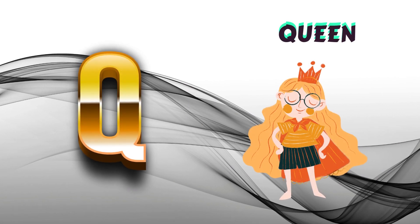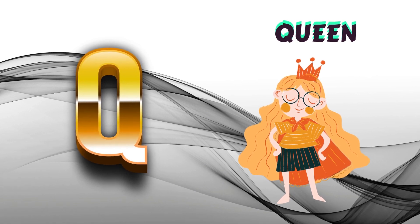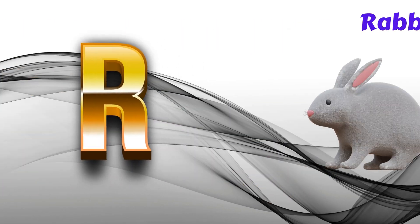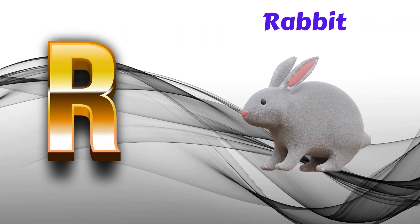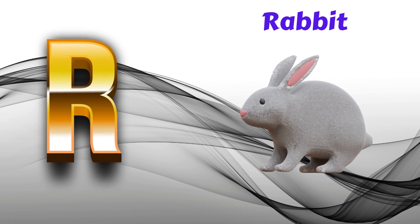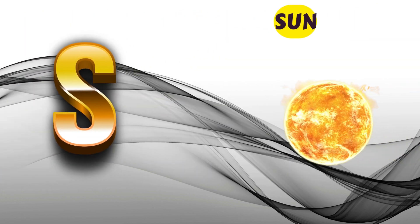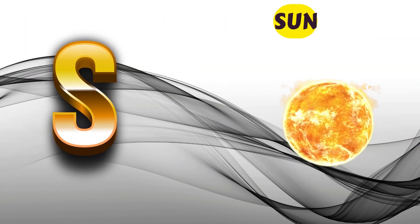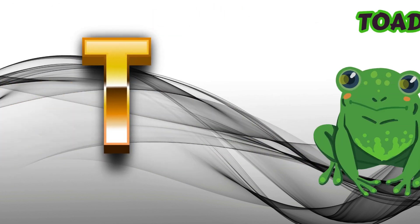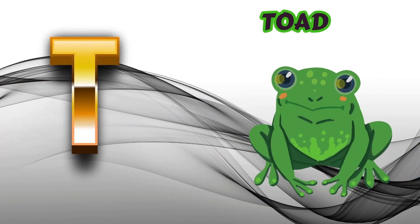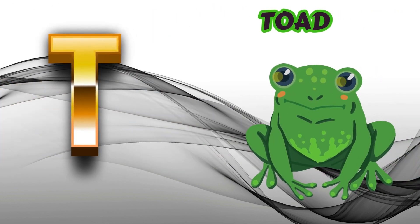Q is for Queen, Q-Q-Queen. R is for Rabbit, R-R-Rabbit. S is for Sun, S-S-Sun. T is for Toad, T-T-Toad.